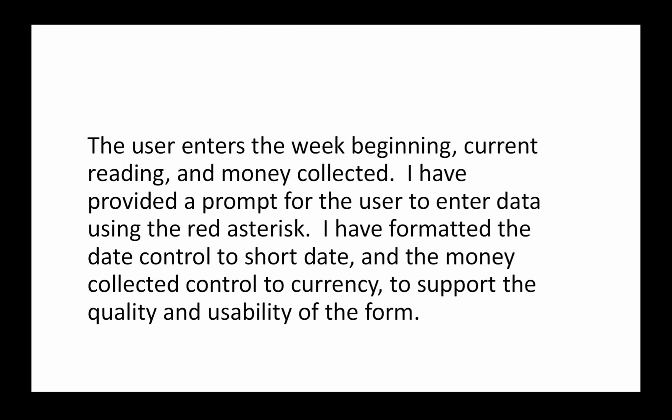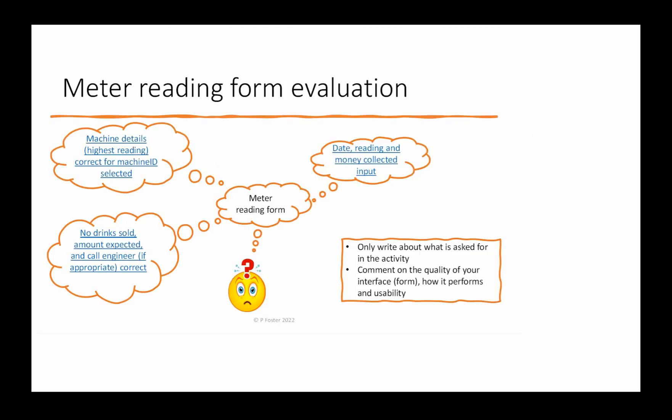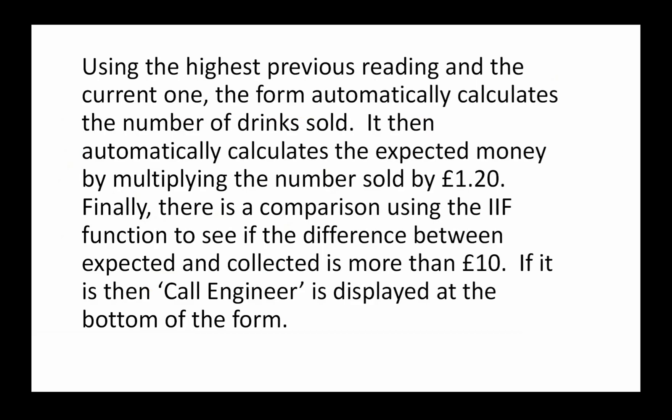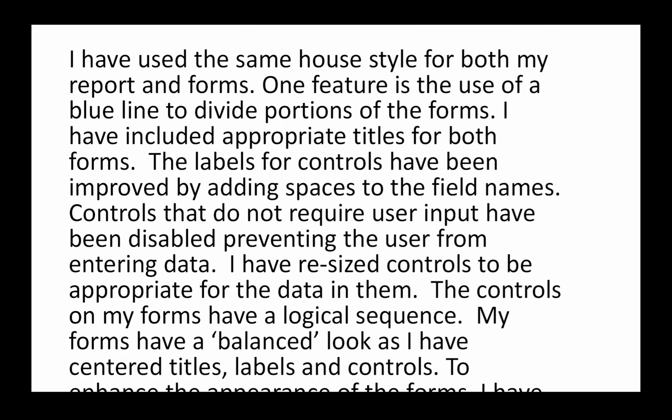And finally, the last paragraph covers this aspect: the number of drinks sold, amount expected, and 'call engineer' displayed if appropriate, and make sure that's correct. Here's the sample paragraph: Using the highest previous reading and the current one, the form automatically calculates the number of drinks sold. It then automatically calculates the expected money by multiplying the number sold by one pound twenty. Finally, there is a comparison using the IF function to see if the difference between expected and collected is more than ten pounds. If it is, then 'call engineer' is displayed at the bottom of the form.